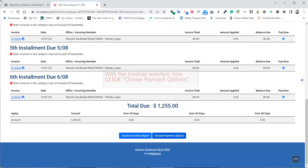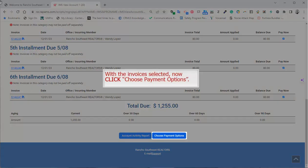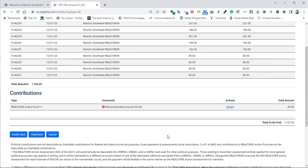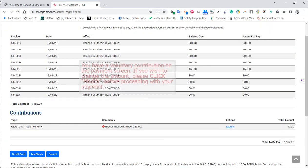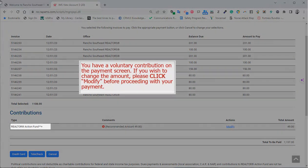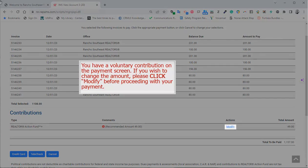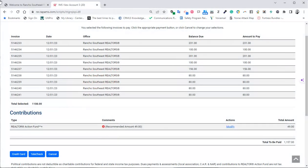With the invoices selected, now click Choose Payment Options. You have a voluntary contribution on the payment screen. If you wish to change the amount, then please click Modify before proceeding with your payment.